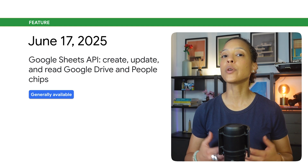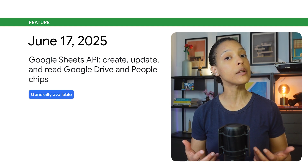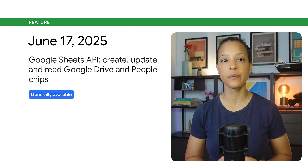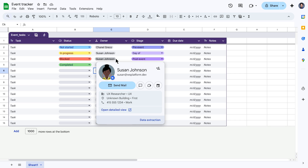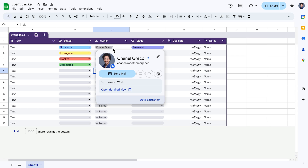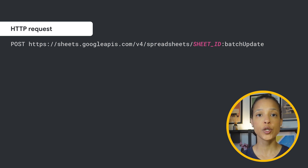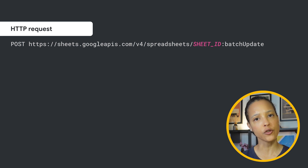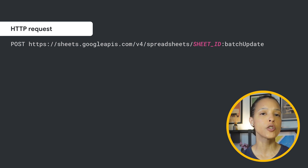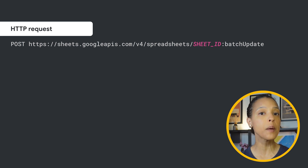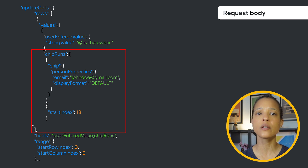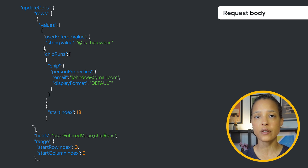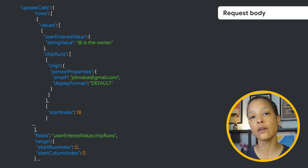Using the Google Sheets API, you can now create, update, and read Google Drive and People Chips within a spreadsheet. Smart chips provide users with quick access to information and actions, transforming a cell into a dynamic object. Chips are represented as chip runs, which are part of cell data, so you can insert a chip using the existing Spreadsheets.batchUpdate method by supplying an update cells request or append cells request. The request must include the Chip Runs field. A chip run describes a chip's properties and where it is located within the cell's text.